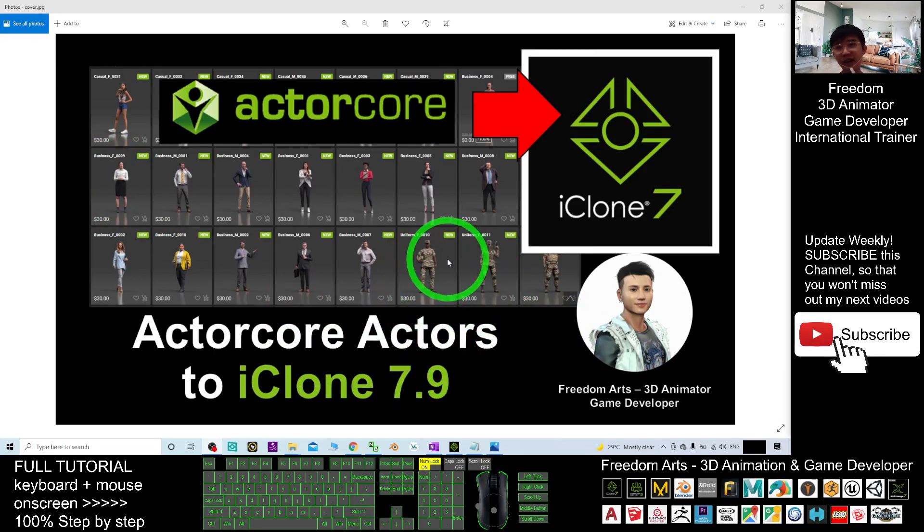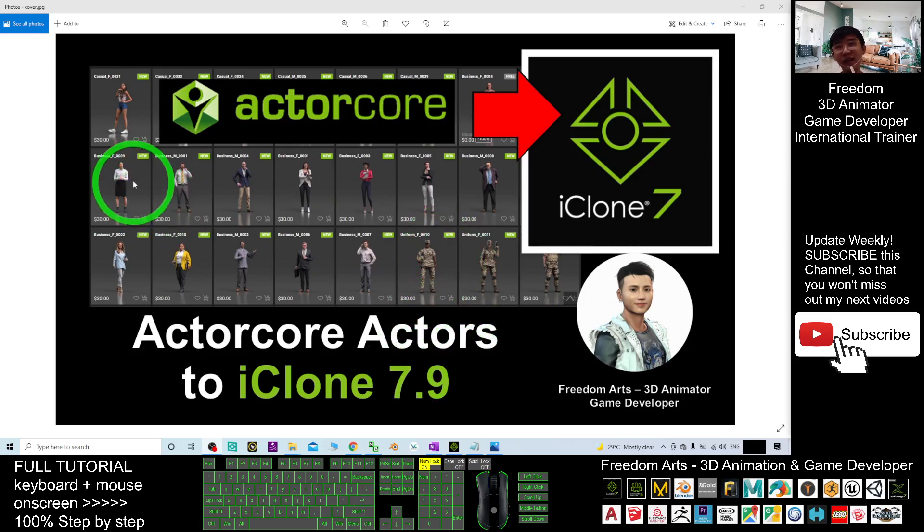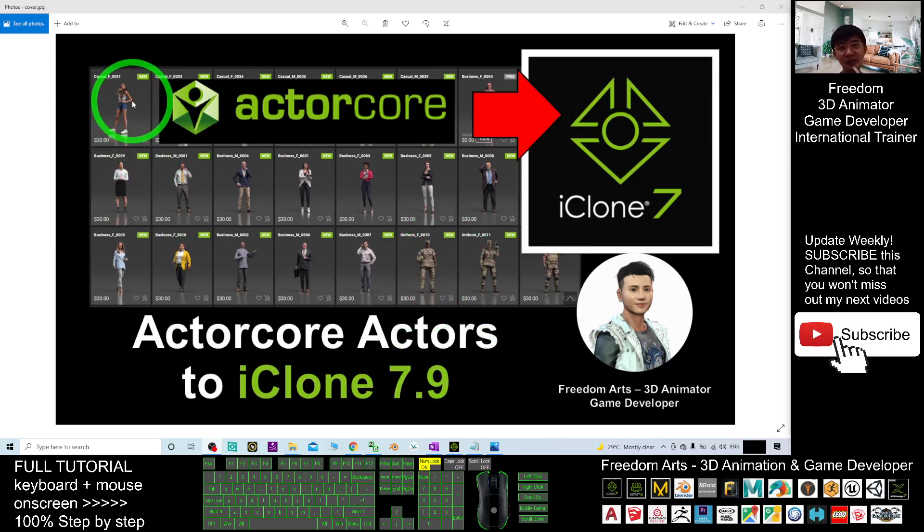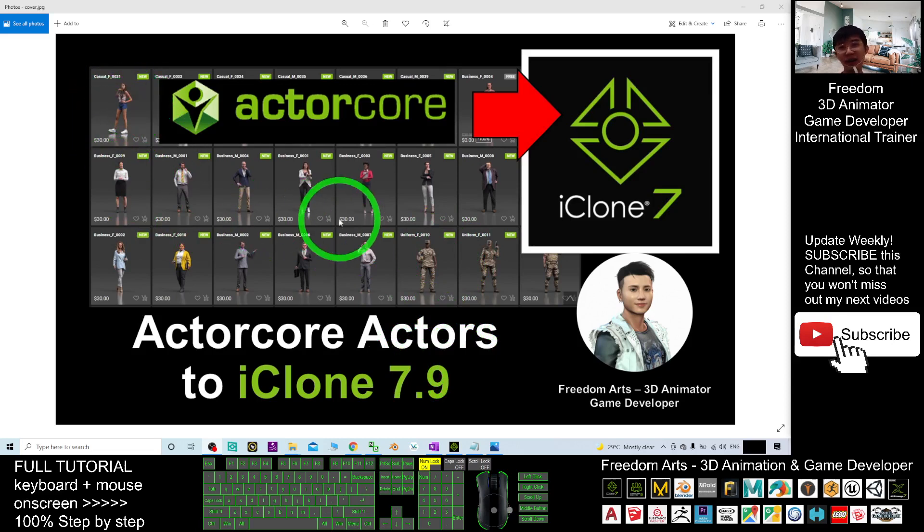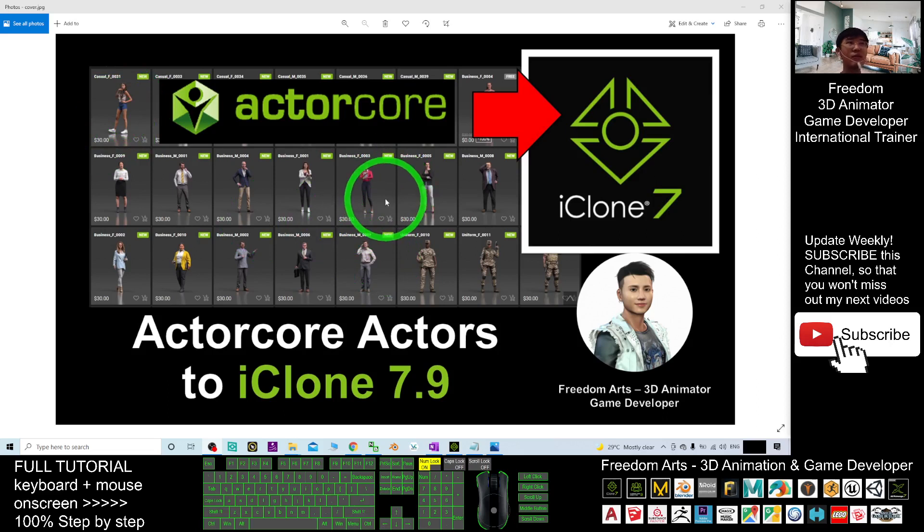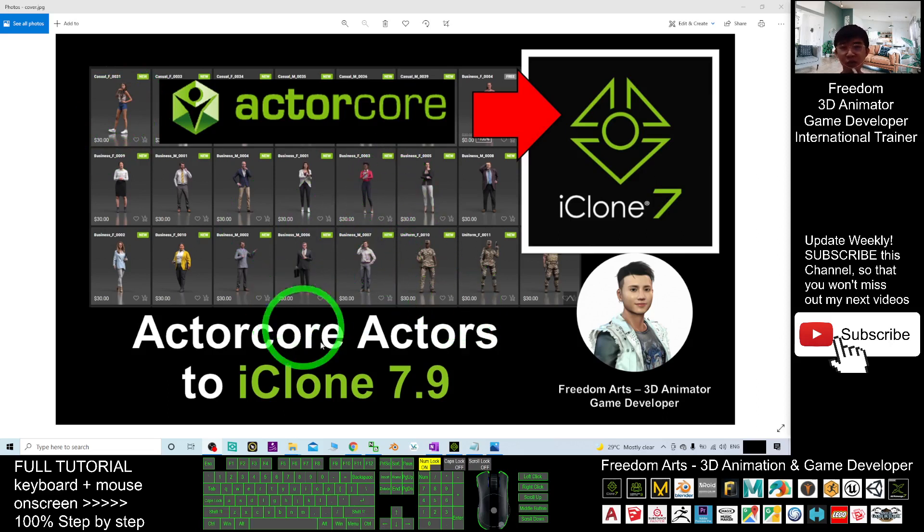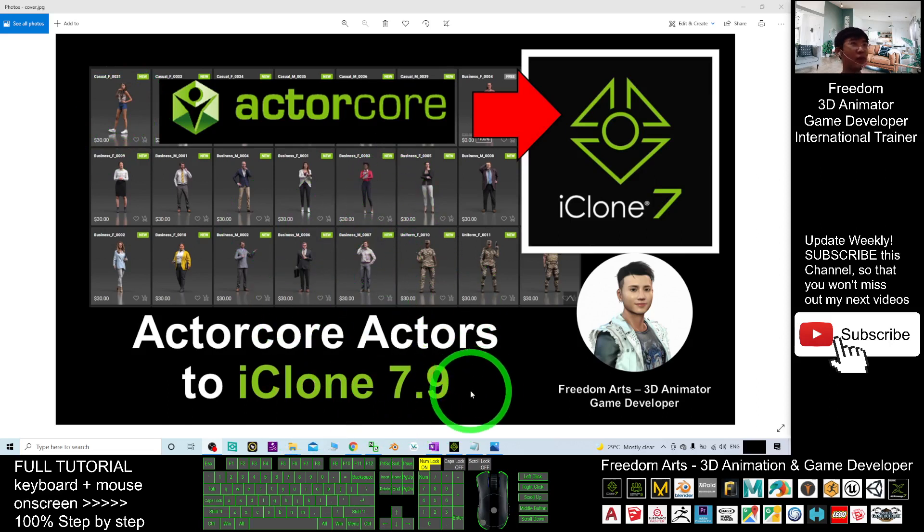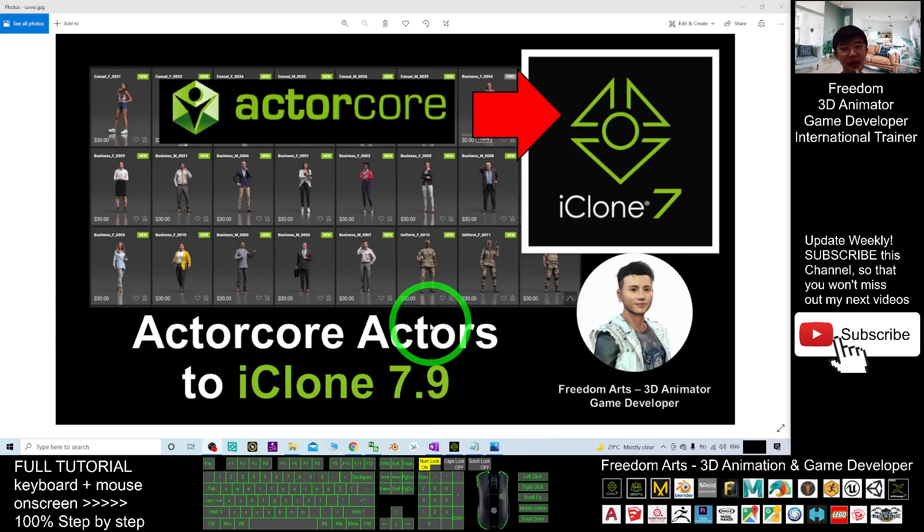It can be any of the free avatars that you downloaded from ActorCore, like the monthly freebie or any of the paid avatars that you already purchased from ActorCore. How are you going to import into your iClone 7.9? There are just a few steps I'm going to show you step by step now.